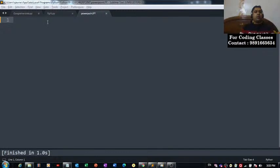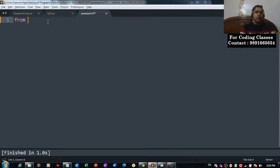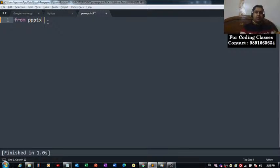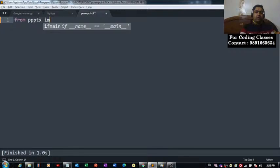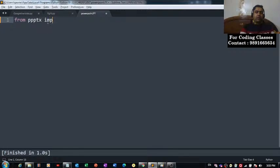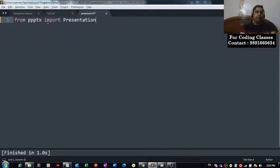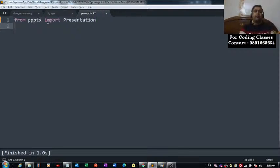I'm going to now import from this pptx module. I would like to import this thing called Presentation.